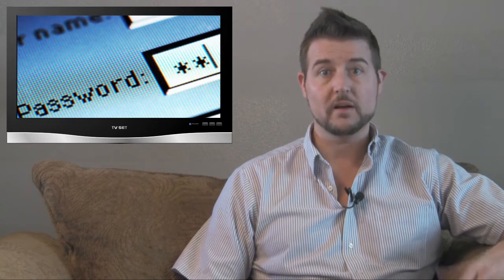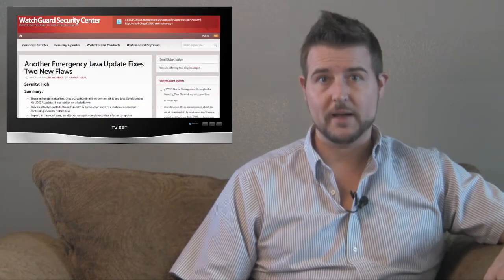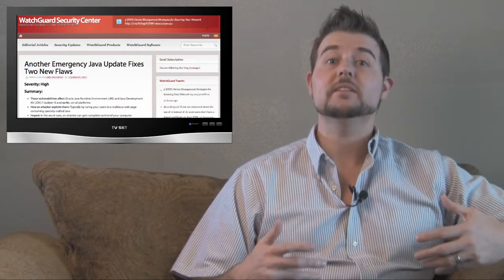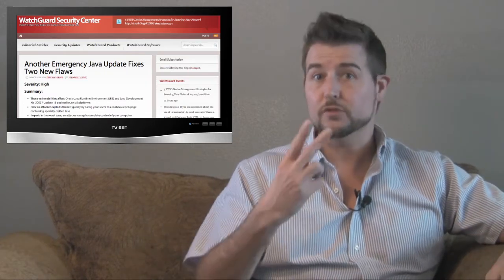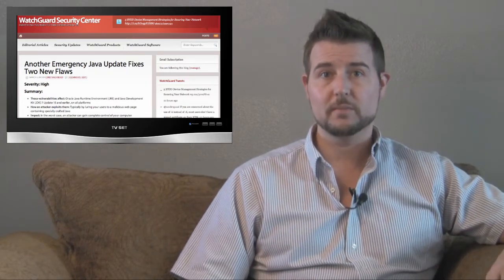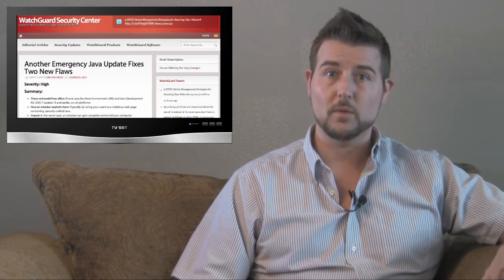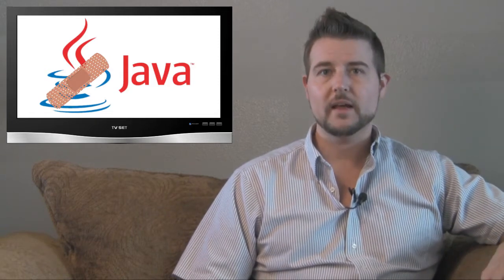If you're anything like me, you're probably getting really sick of hearing about Java vulnerabilities, yet I can't help but warn you about another Oracle emergency Java patch. During the week, Oracle released another Java patch to fix two zero-day vulnerabilities which attackers are exploiting in the wild, so if you use Java you absolutely need to make sure to patch it as often as possible.